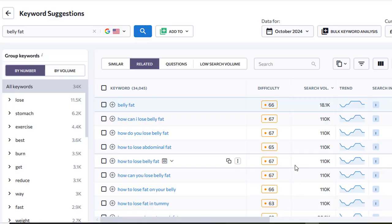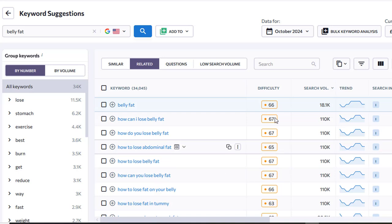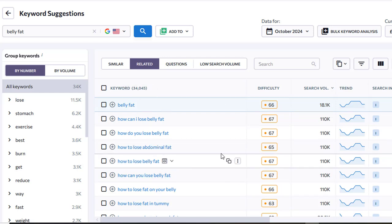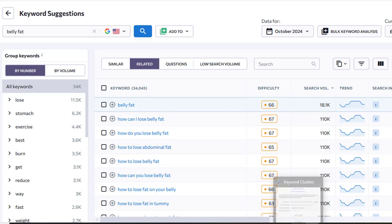Hi guys, Abz here and welcome to this video. In this video I'm going to be making notes and showing you why it's so important to make sure that we group and cluster our keywords together to make sure that we're getting the best possible results.